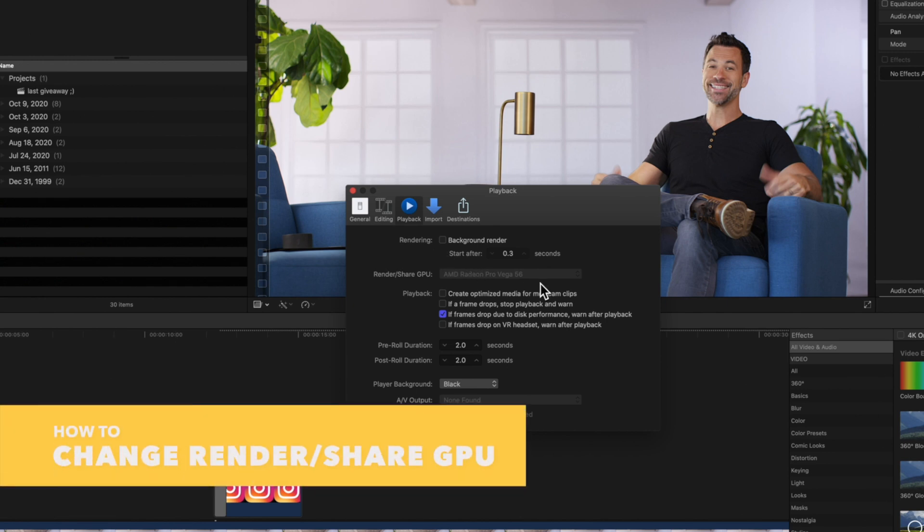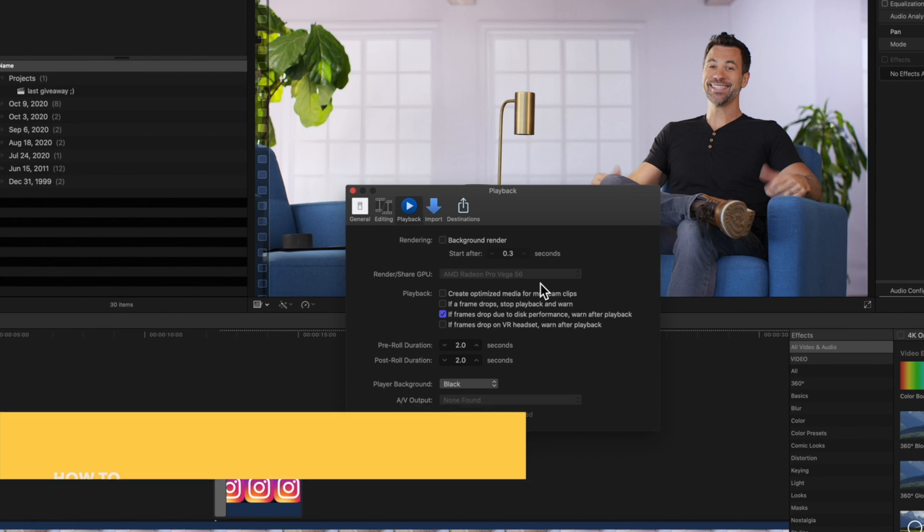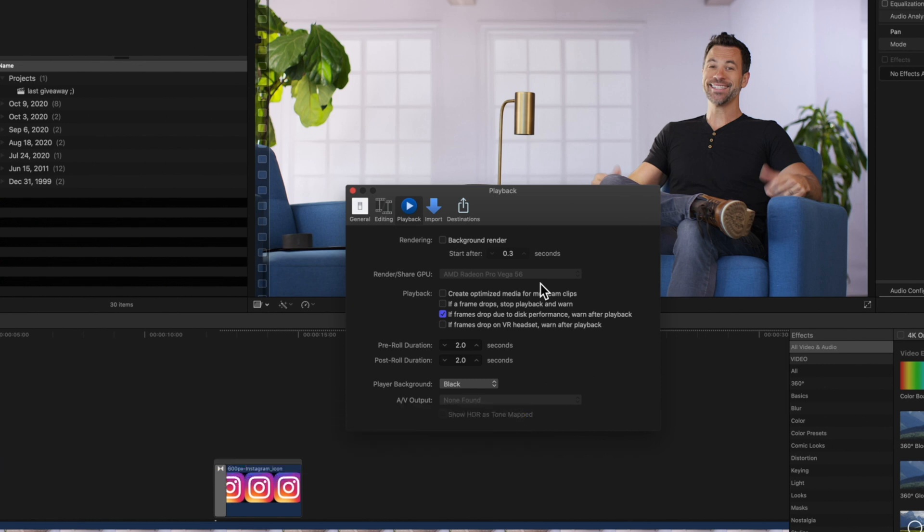In the Render GPU dropdown, you can choose which graphic processing unit to use when rendering or sharing. This choice only affects rendering and sharing, not performance. Any real-time edits will use the default GPU.